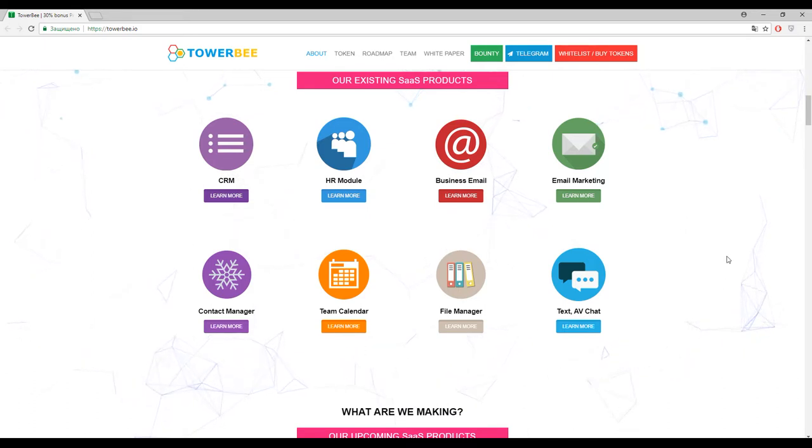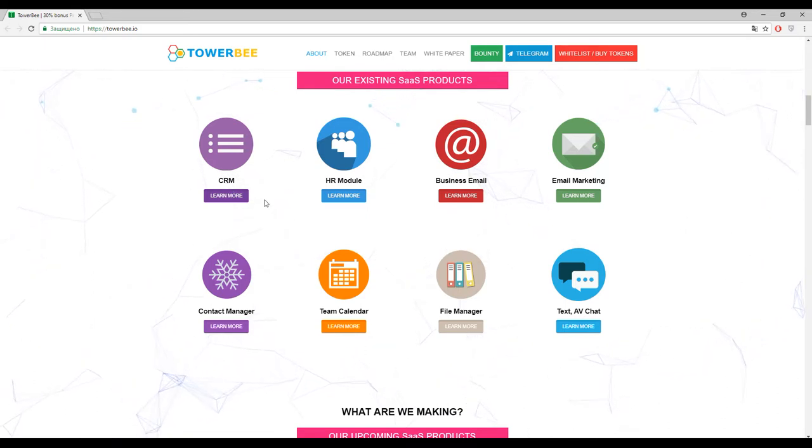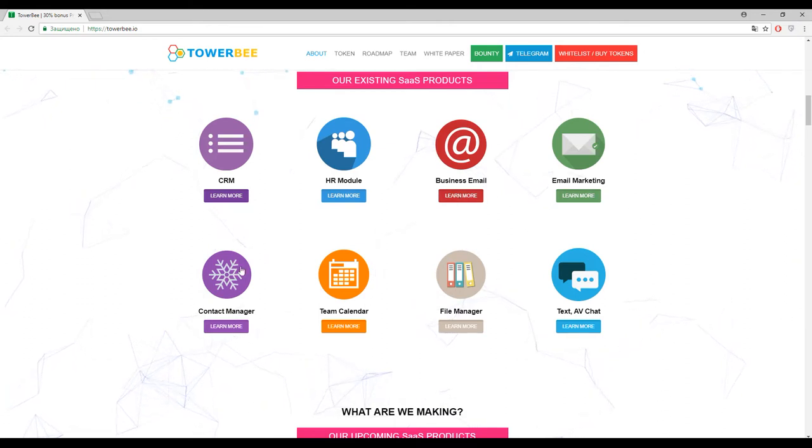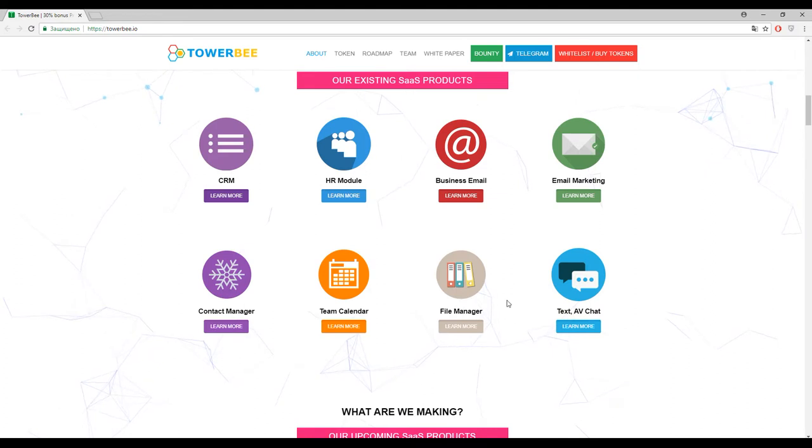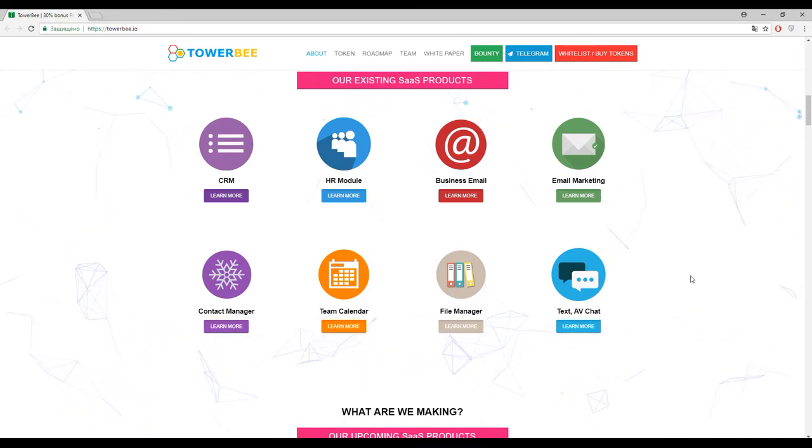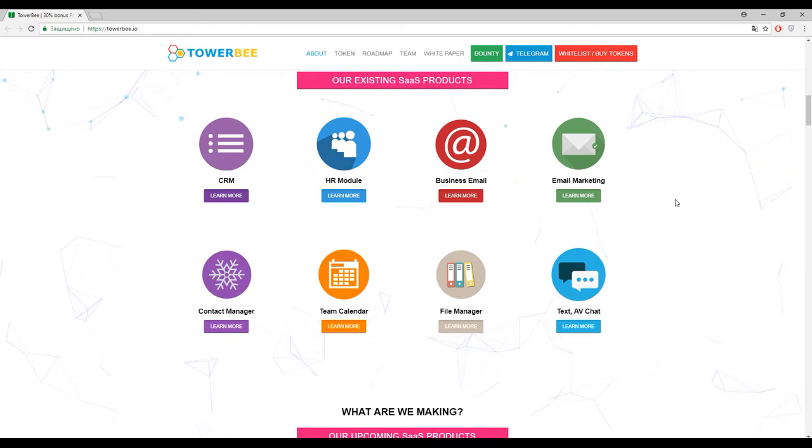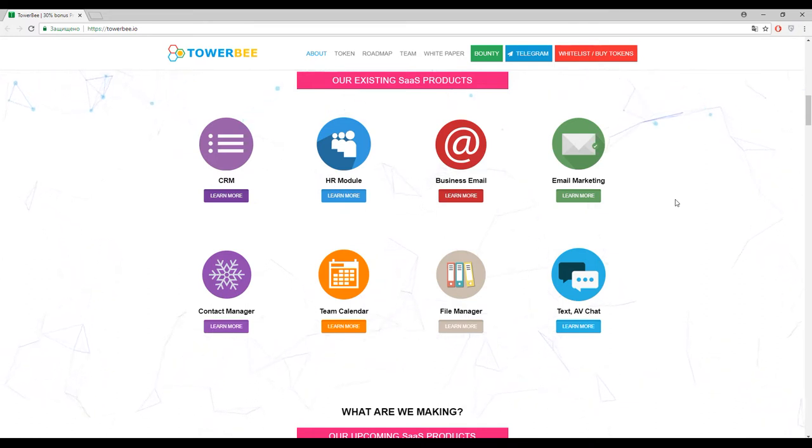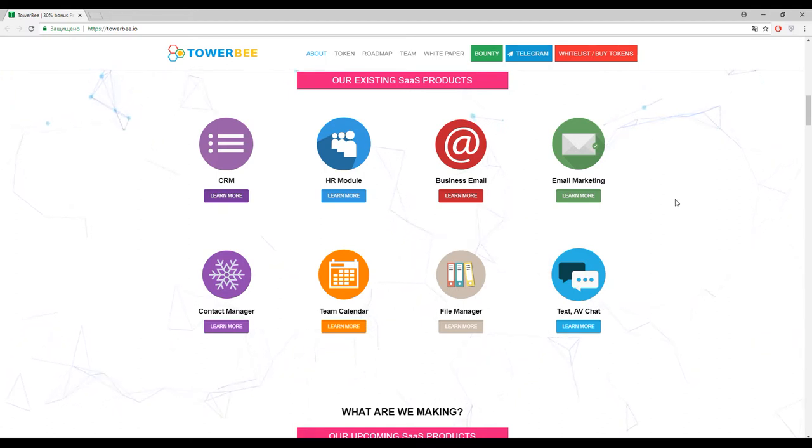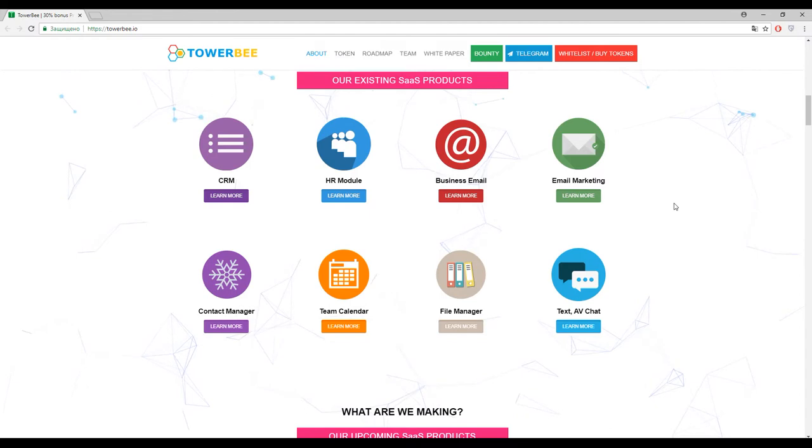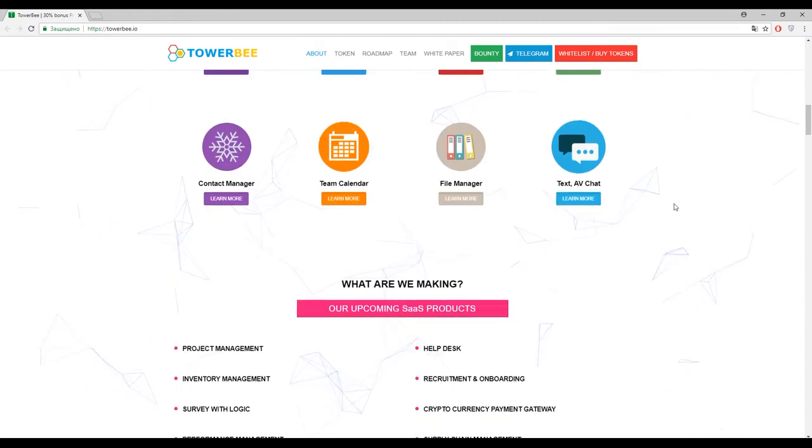So here they are, the list of them: CRM, HR module, business email, email marketing, contact manager, team calendar, file manager, and text and AV chat. So guys, these are the solutions by TowerBee and as I have said before, it's a complicated solution with different services inside one single application.